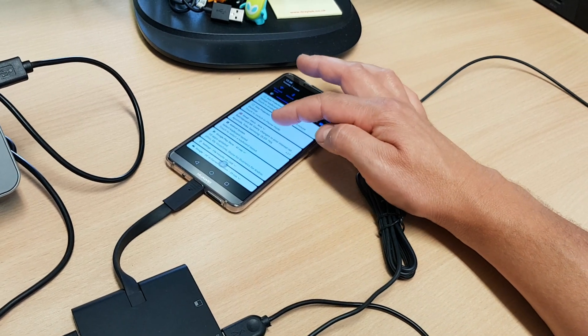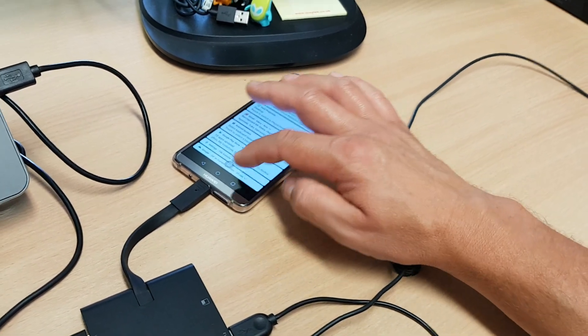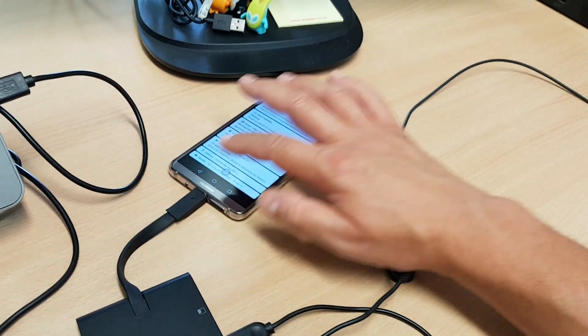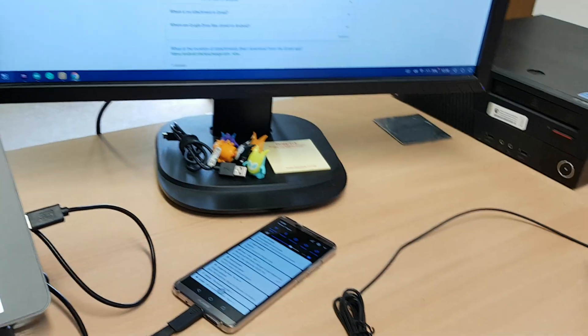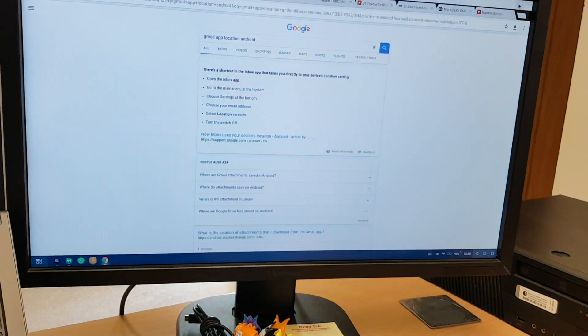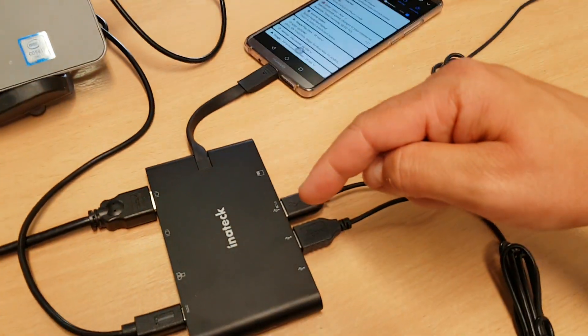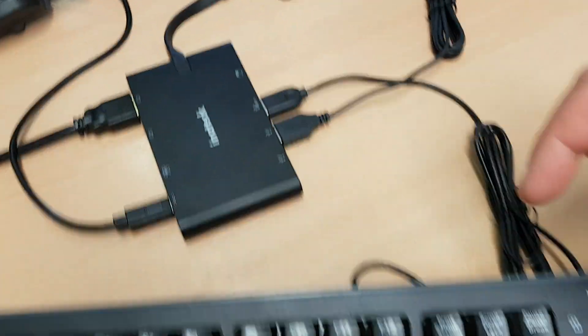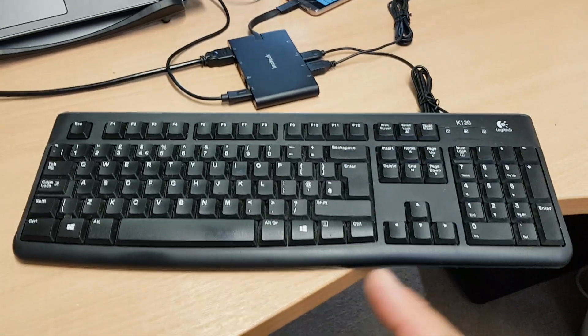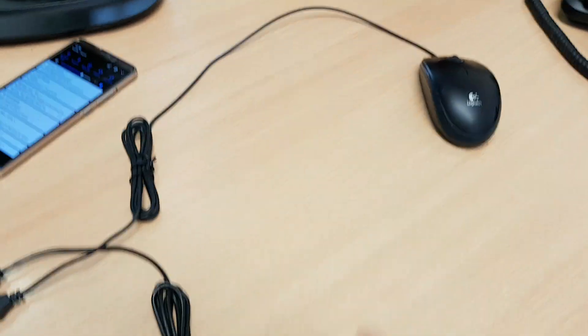So you can see here I'm on desktop mode and I've actually got it working at a better resolution now on the screen. It's outputting here and as you can see, I've plugged in a full-size keyboard and a mouse.